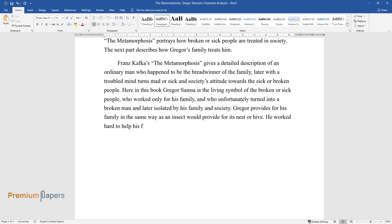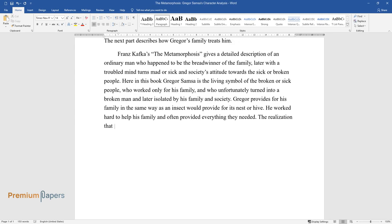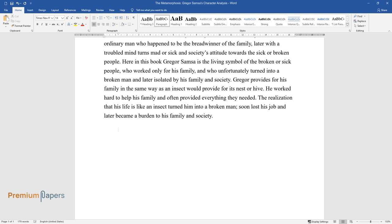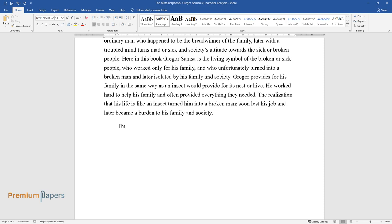To help his family and often provided everything they needed. The realization that his life is like an insect turned him into a broken man, soon lost his job, and later became a burden to his family and society.